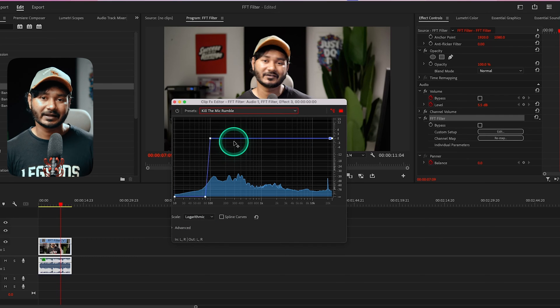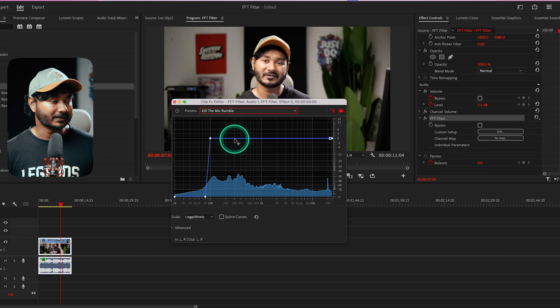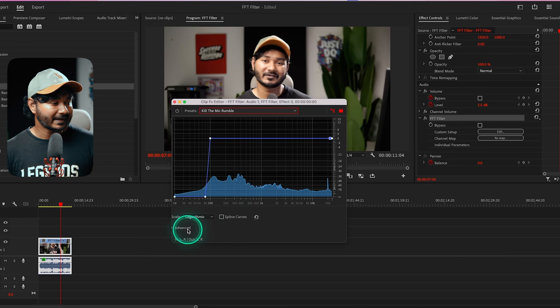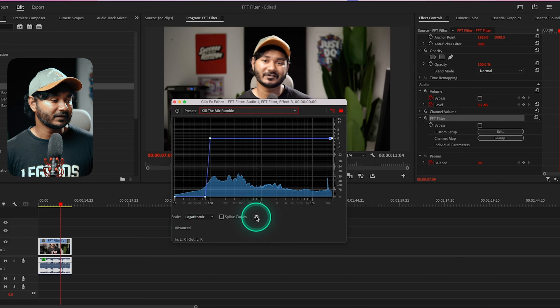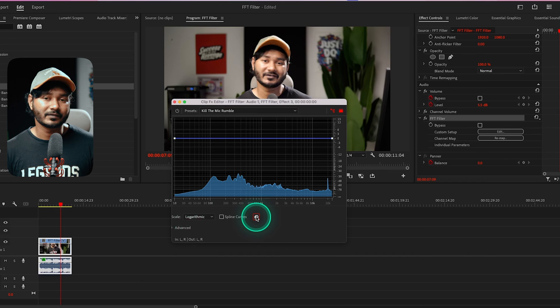It is applying a low cut filter. You can reset it anytime using this option. That's it. That is the basic of how you can use FFT filter in Adobe Premiere Pro.